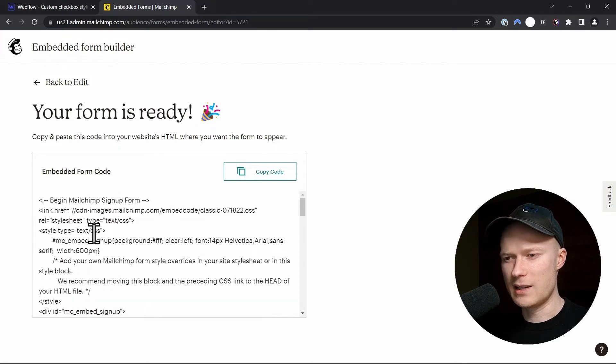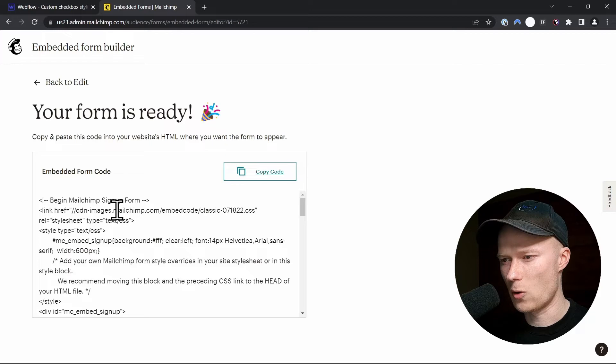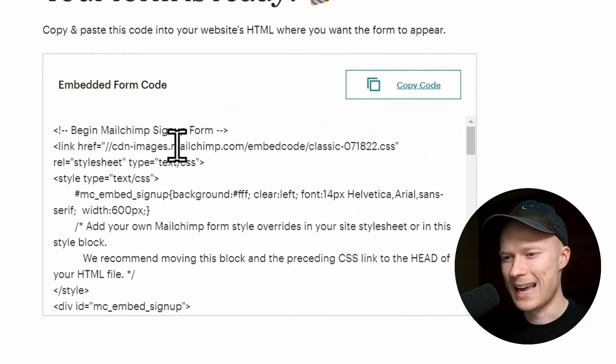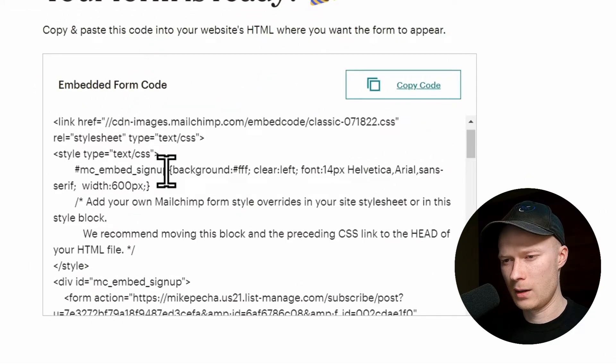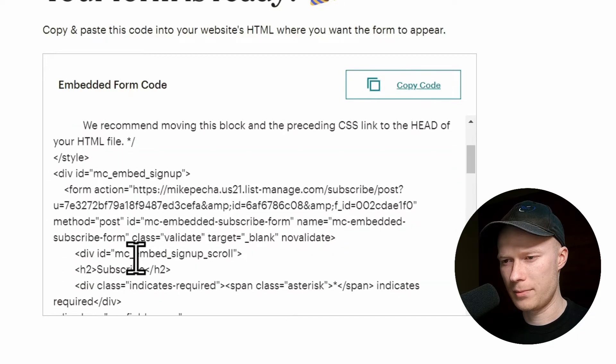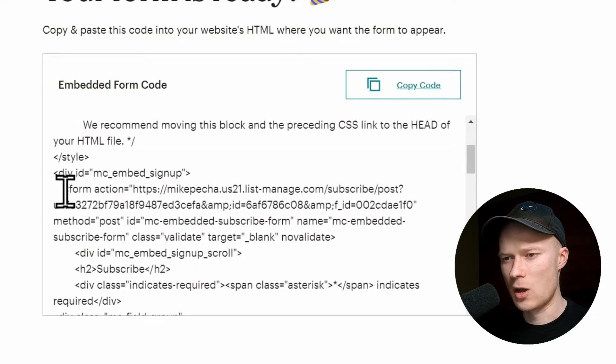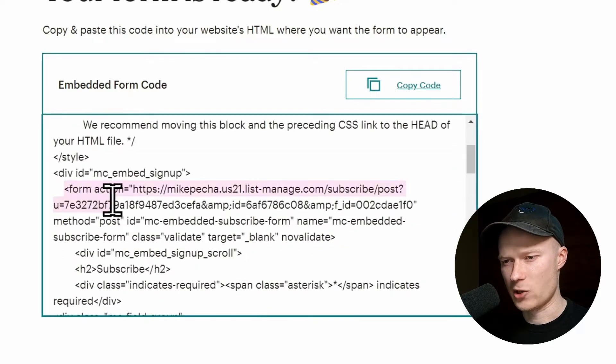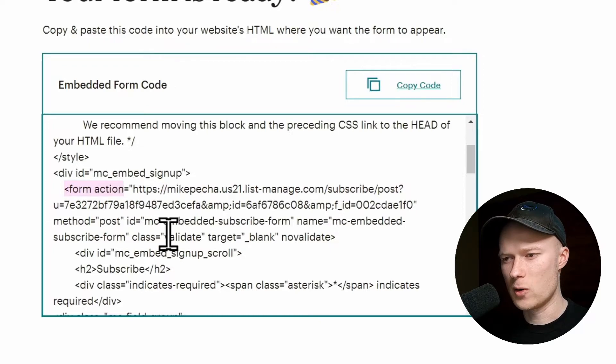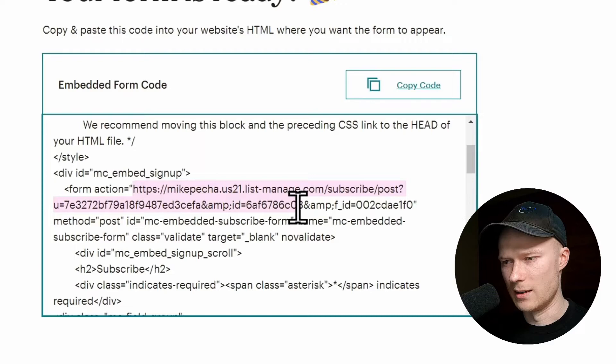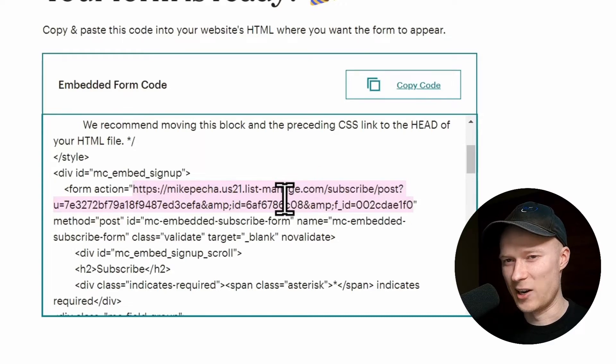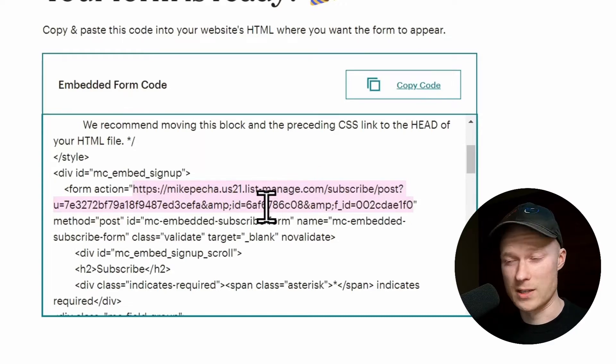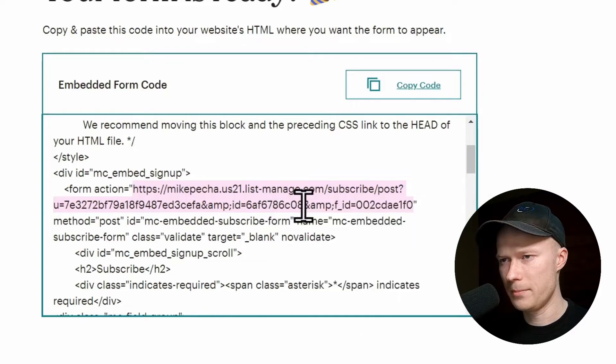And we don't need the entire code snippet, actually we only need one very specific thing from this code snippet, and that is the action URL. And I think it is somewhere at the top, here it is, where it says Form Action. And now what we have to do is we have to copy everything in between the double quotes right here until the very end. Make sure you copy the entire link, otherwise it won't work. Copy.